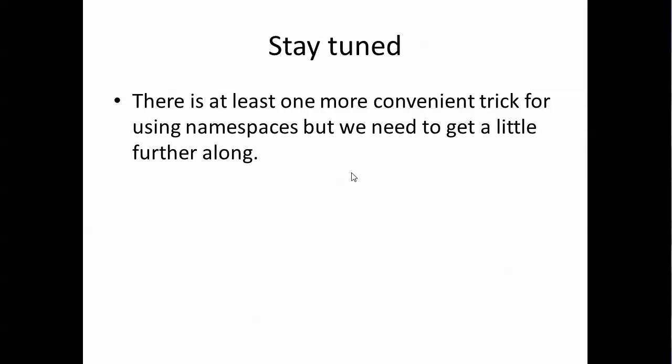That's pretty much it for this one and stay tuned. There's one more trick I want to teach you but we need to get into a few more subjects before I can talk about that.